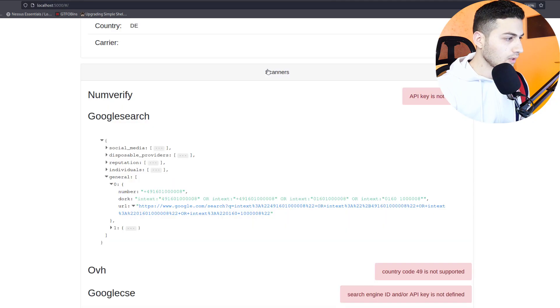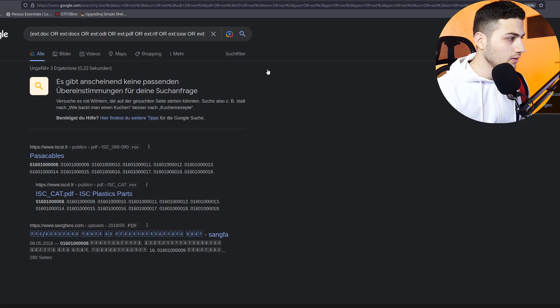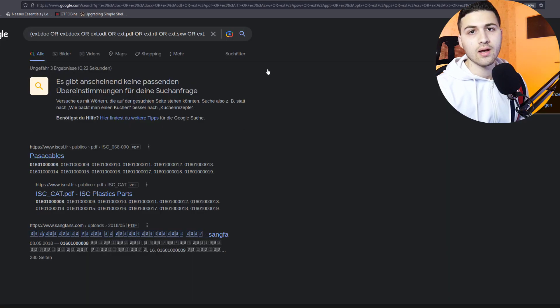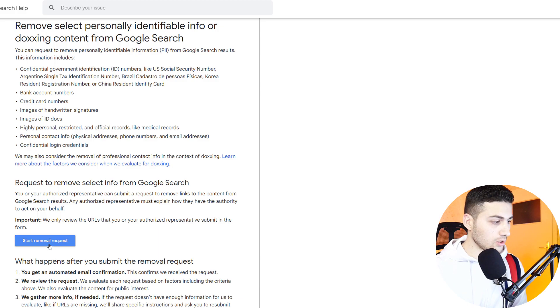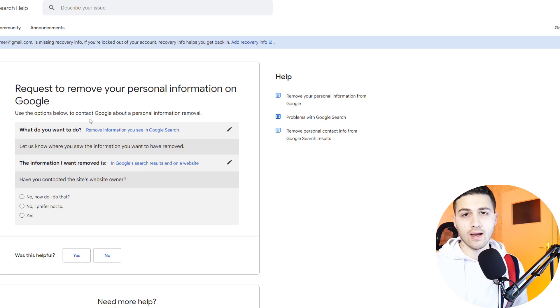Using the second dork, I got more search results — open those links to see what information you can get. If you're searching for your own phone number and find it leaked on Google, go to Google's removal request page, click 'Start removal request,' fill in your information, and Google will remove the search result. It won't remove it from the leaked databases themselves, but it will be removed from Google. For Bing or Yandex, contact those search engines separately and fill in their respective forms to have your information removed from their results.